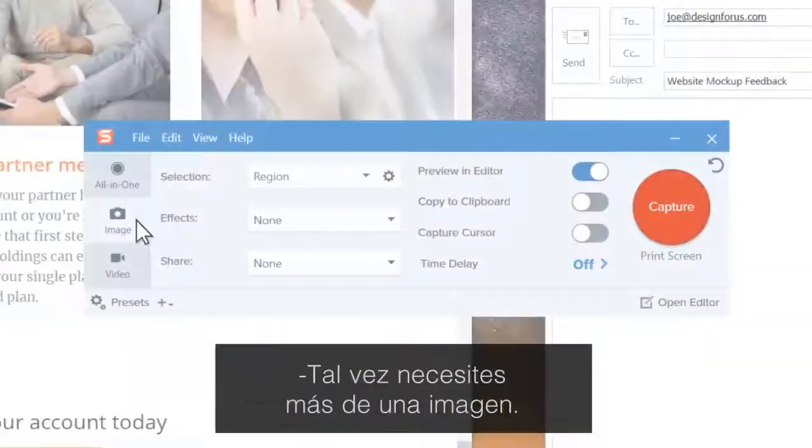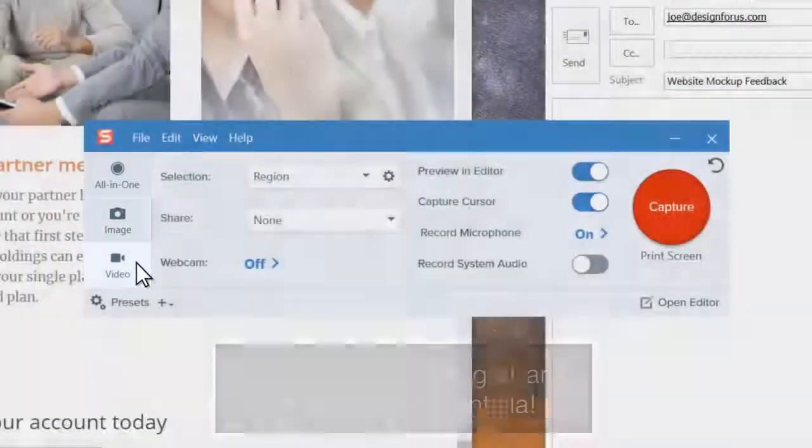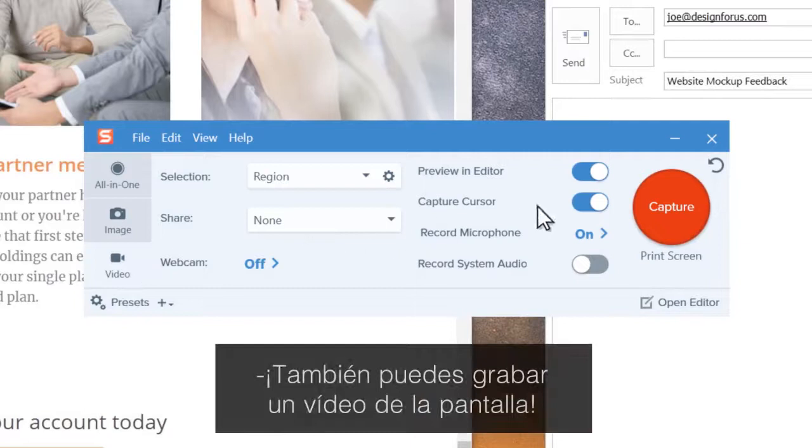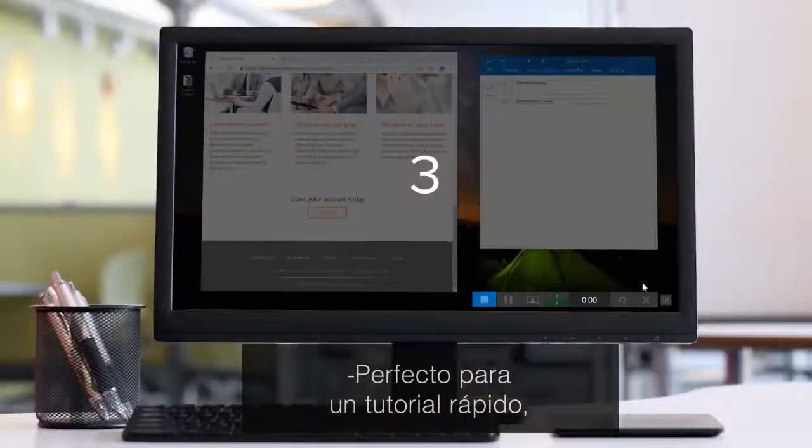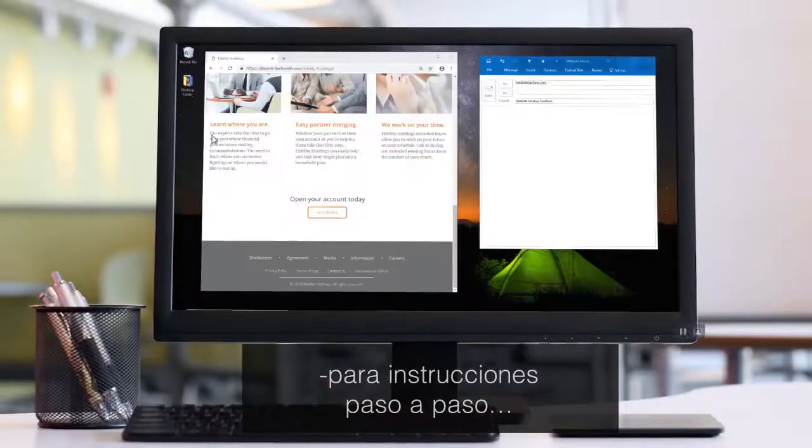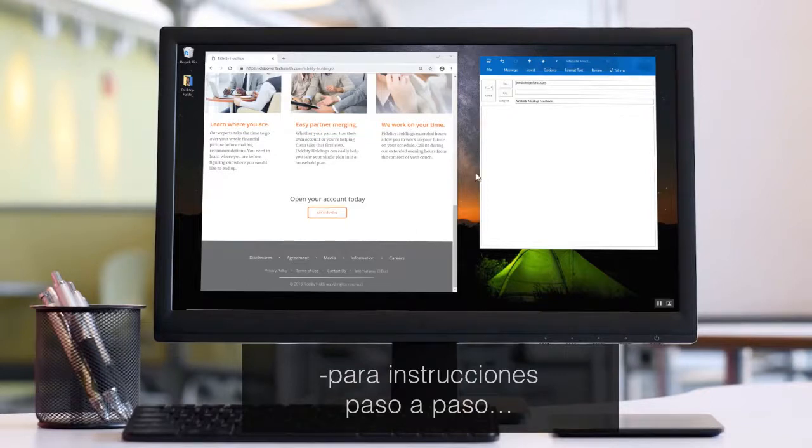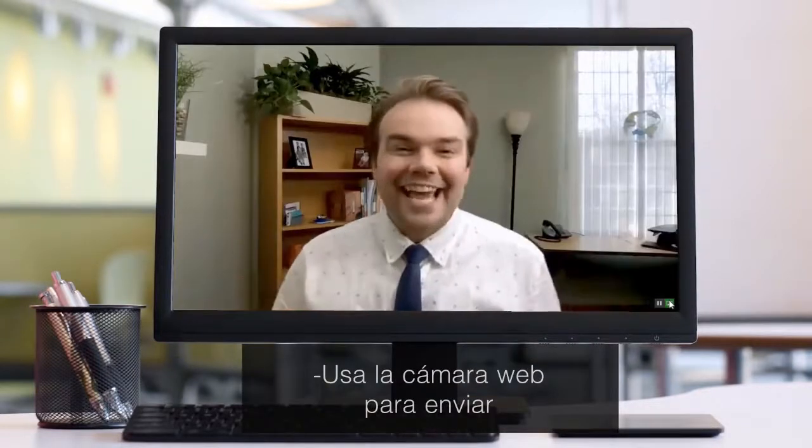Maybe you need more than an image. You can also record a video of your screen. Perfect for that quick tutorial, walking someone through step-by-step instructions, using your webcam to provide feedback.